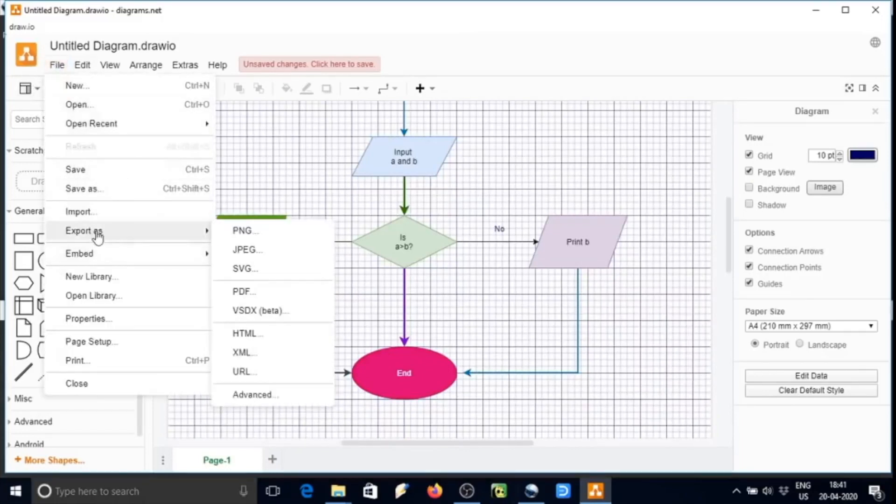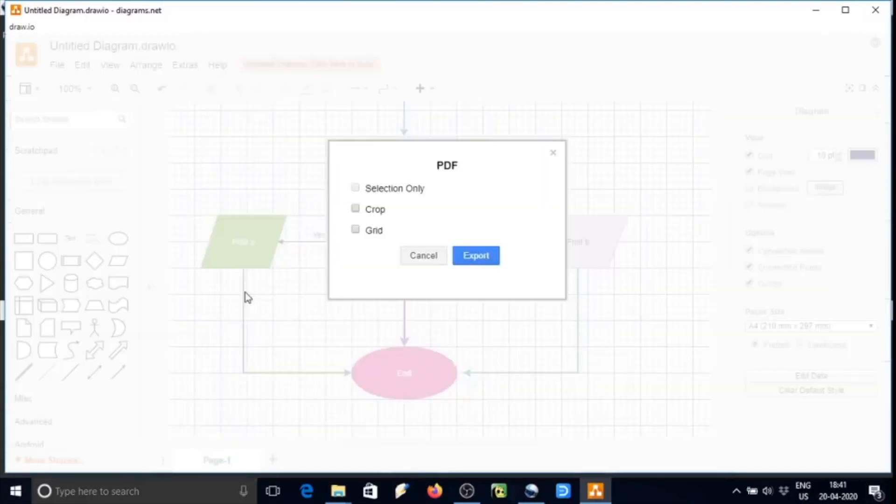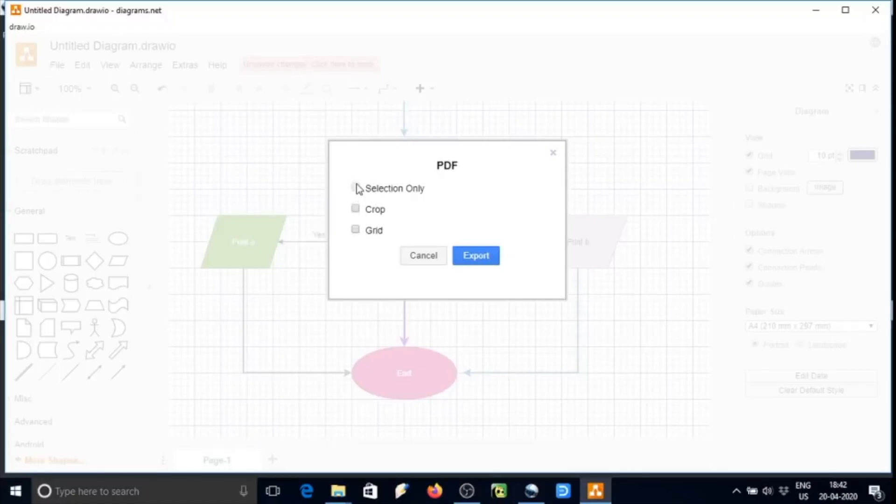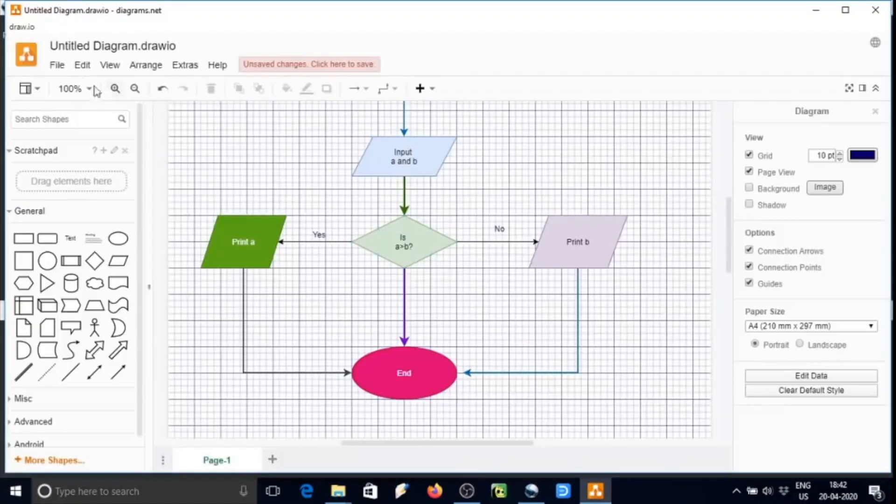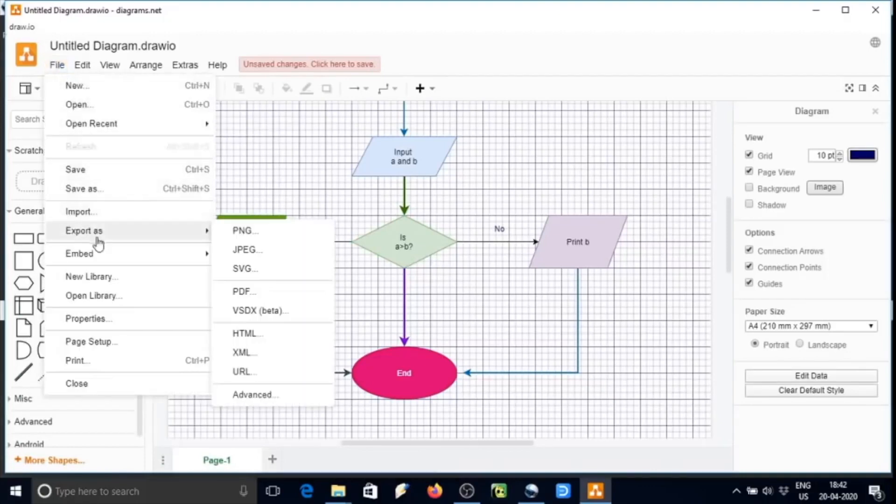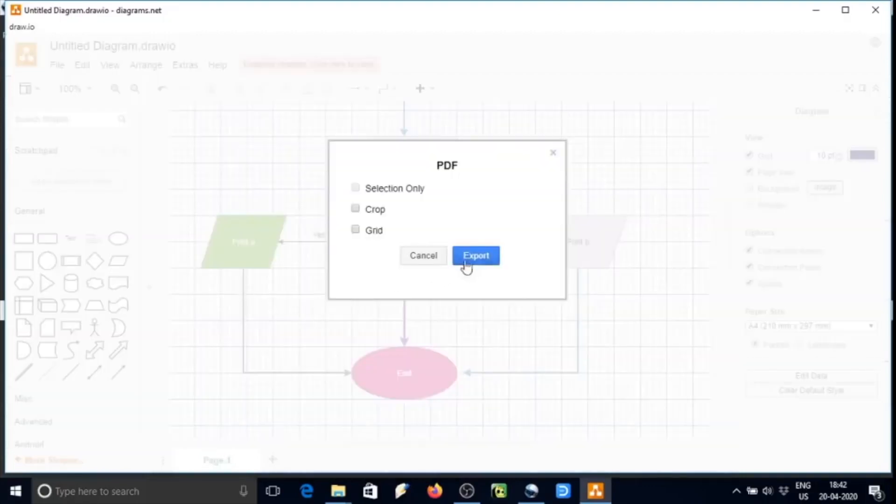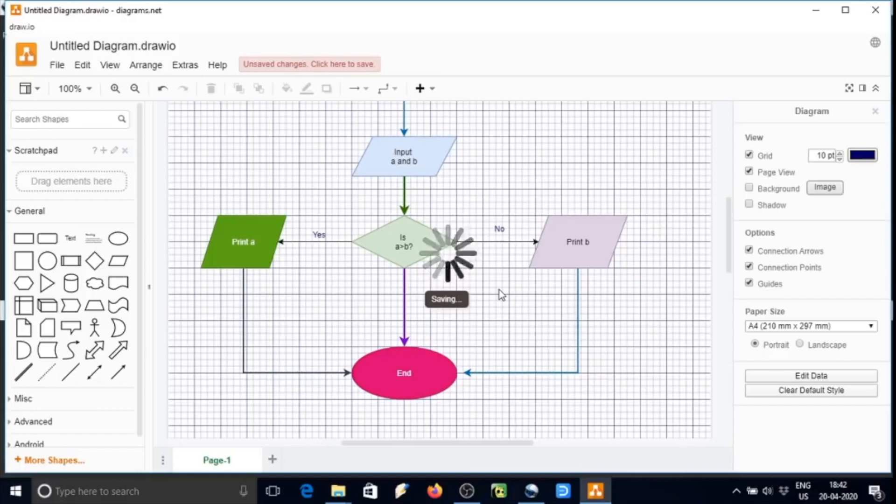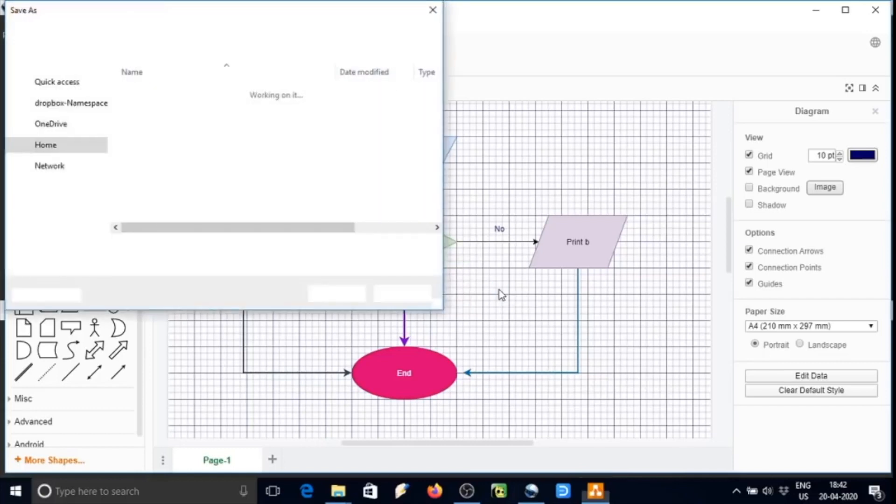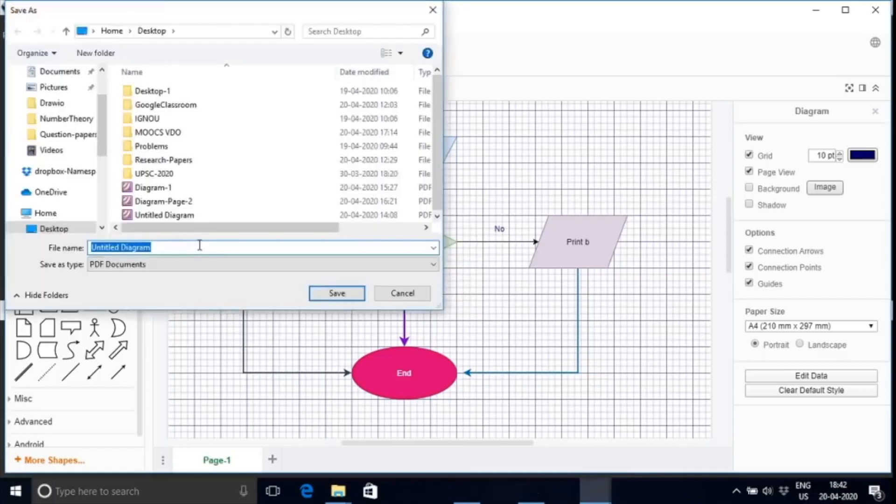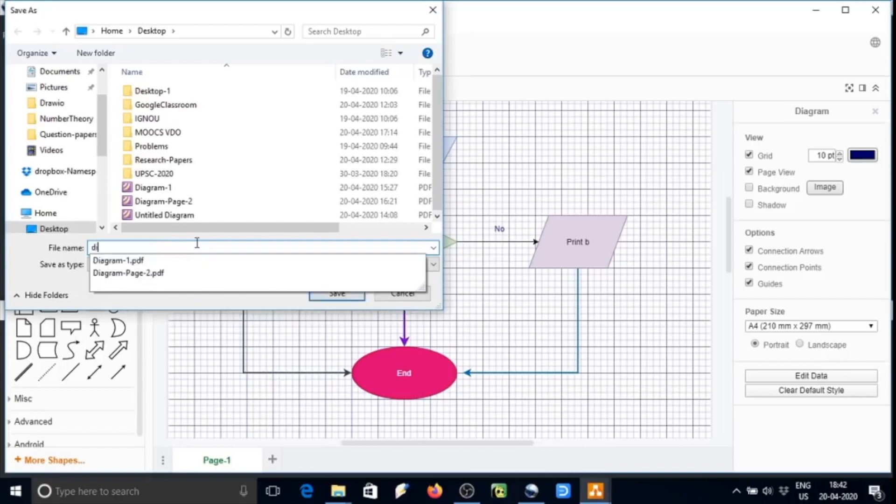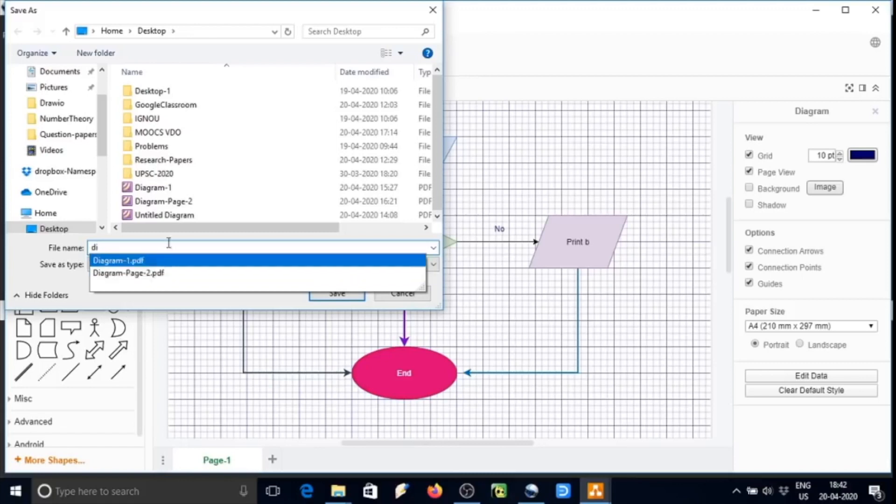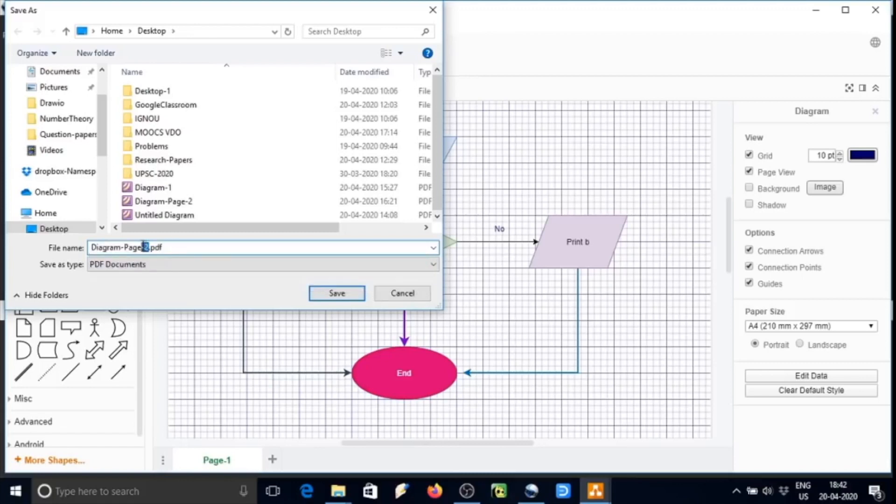We can save the graph now. Go to the file and then export as. I am exporting as PDF. There is no selection, so selection is not highlighting. We don't need crop here. Let's go again to export as PDF and then export. And then save this file. I am saving on desktop with the name diagram free.